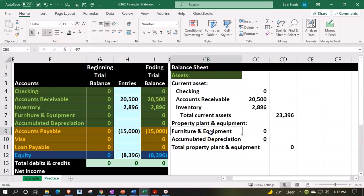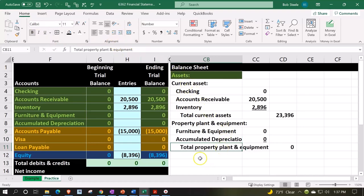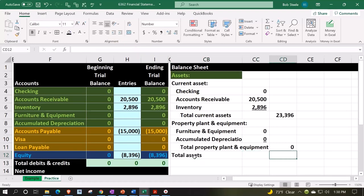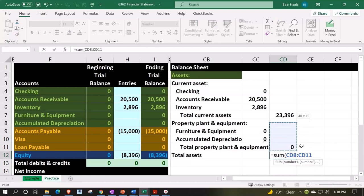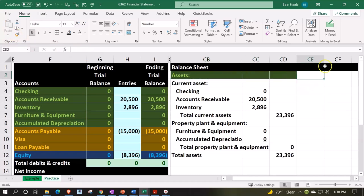We'll underline this number by going to the font group and selecting underline, then do some indentation by selecting these items, going to the home tab, alignment, and indent. We'll indent this one again — alignment and indent once more. Down here we'll have the total assets, which we're just going to sum up in the outer column, because now we have subcategories for current assets and property, plant, and equipment. So we'll use equals SUM — the most popular function ever, for good reason.